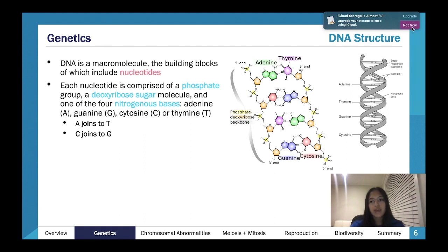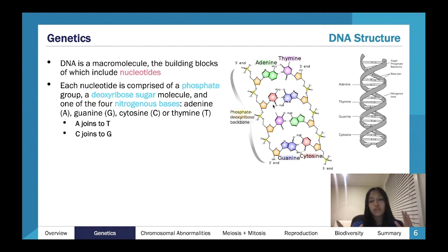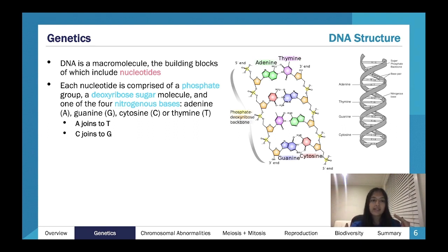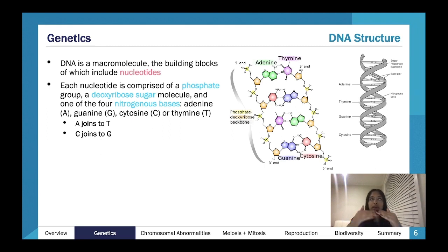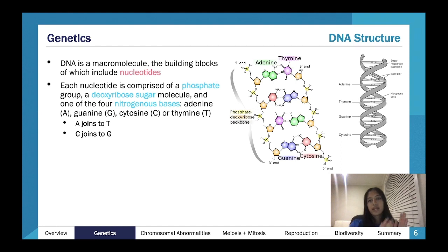In terms of nitrogenous base pairing, we have complementary base pairing. Adenine and thymine always pair together, and cytosine and guanine always pair together — they're complementary. It happens spontaneously. This is really important because you'll often get questions where you're given a single DNA strand and asked for the corresponding one, just matching your A's and T's and C's and G's.